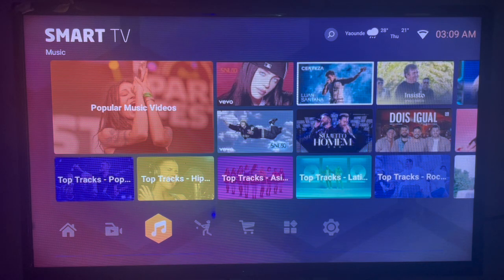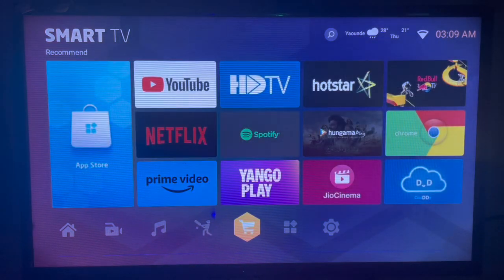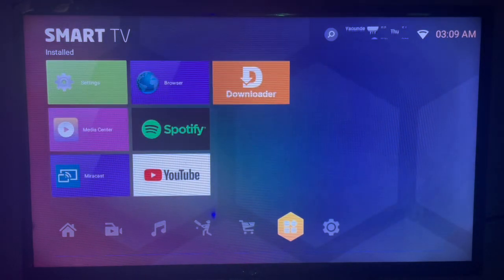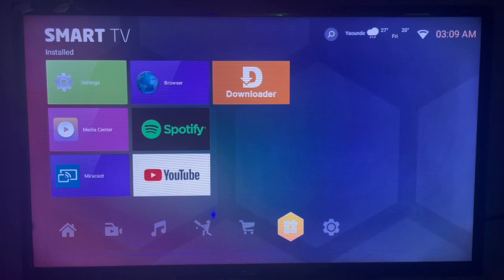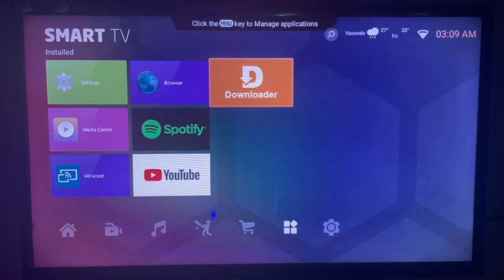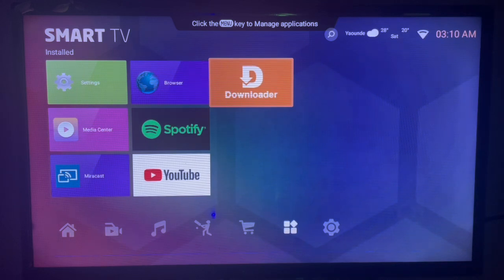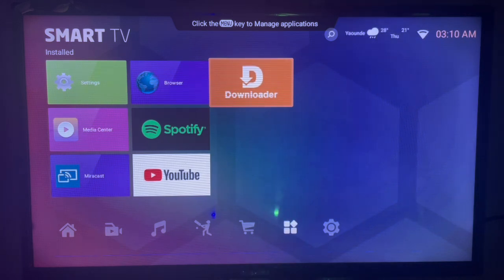The first thing you have to do is get this application called Downloader. Downloader is a very useful application for any Android TV and you must have it. If you don't have Downloader on your Android TV, don't worry.